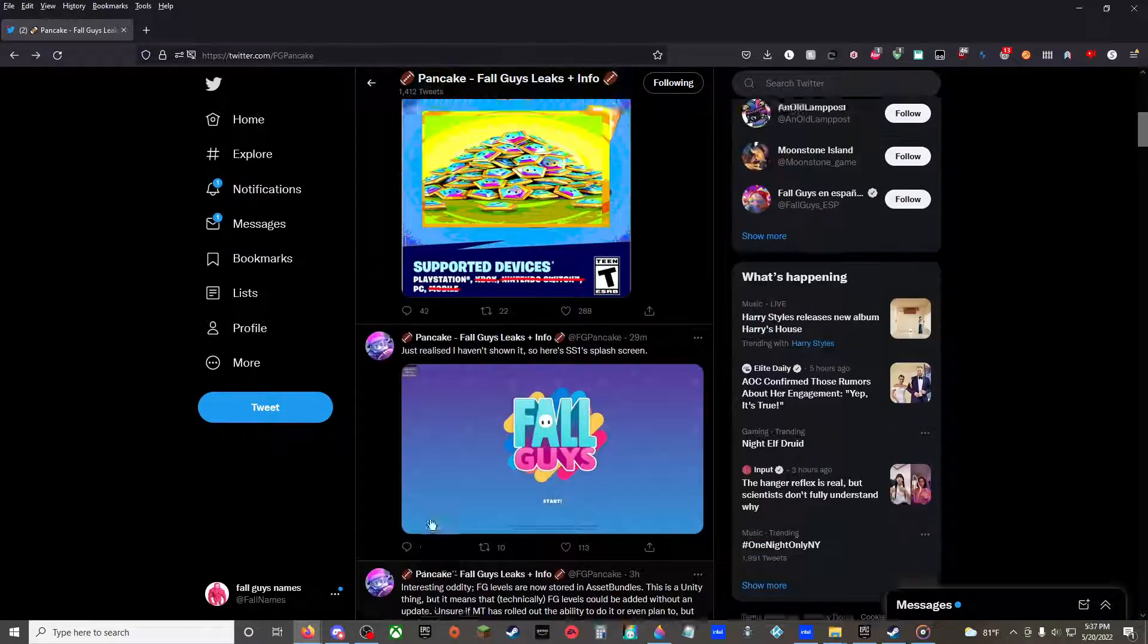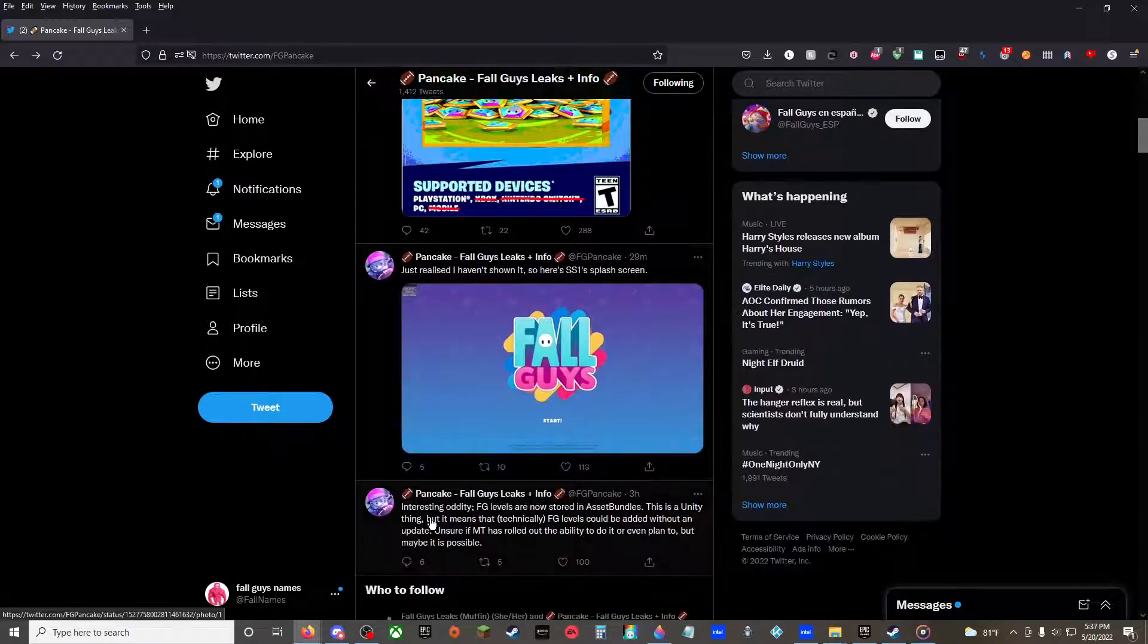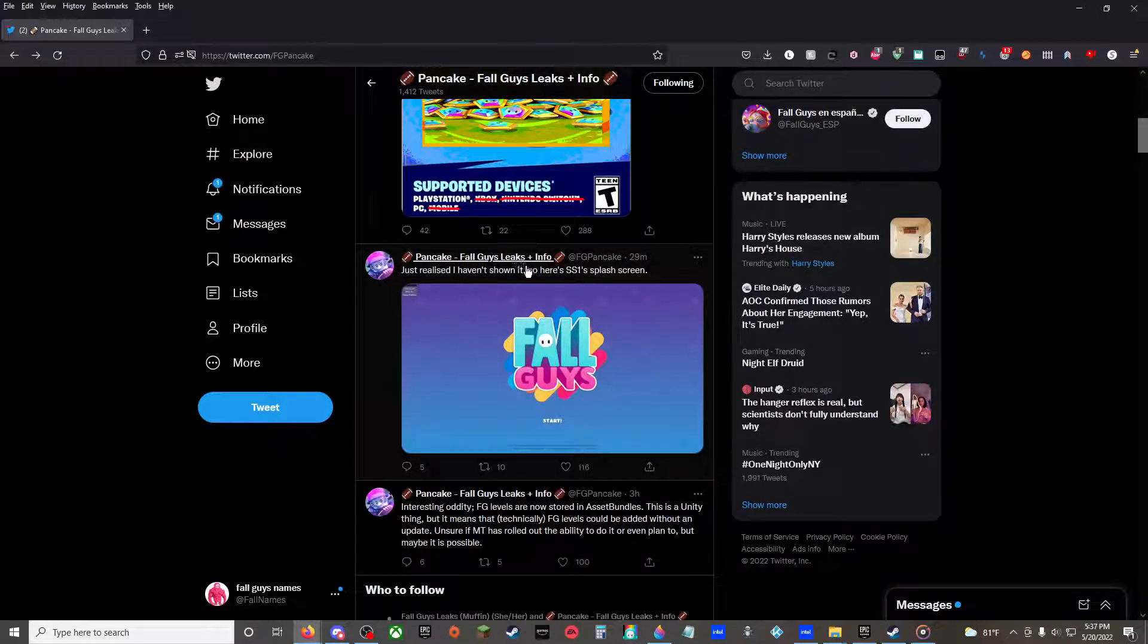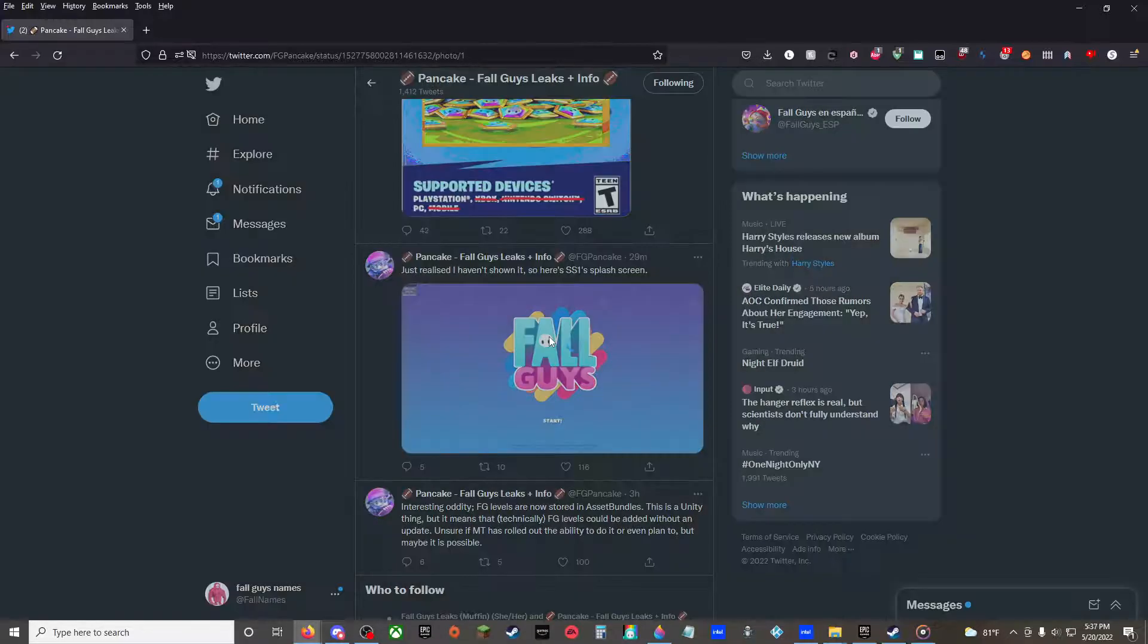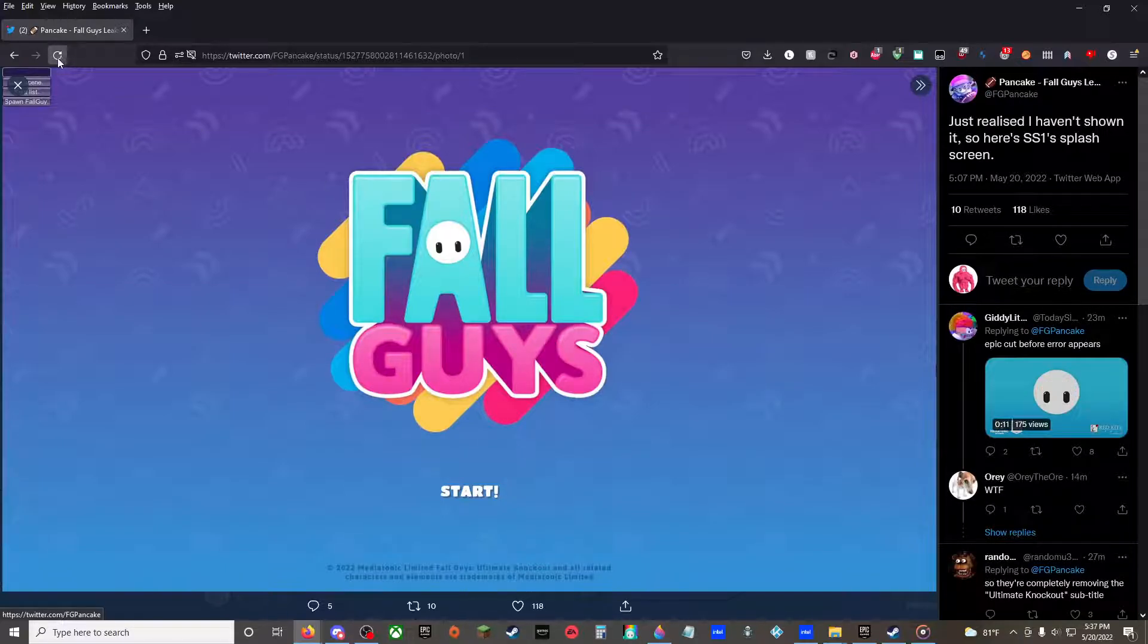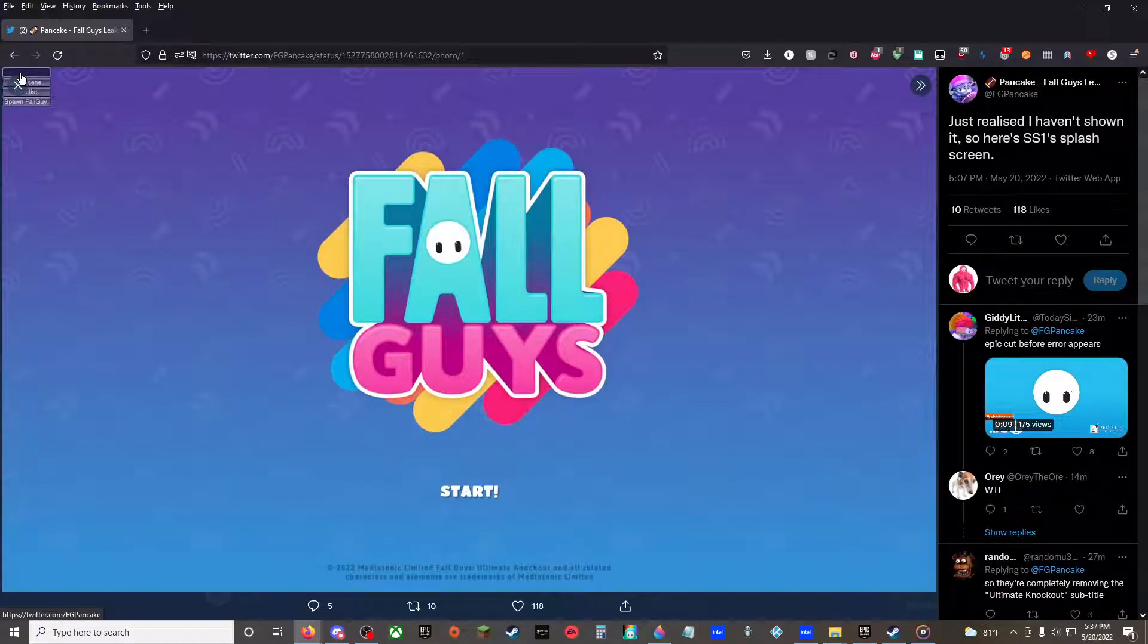Anyway, we're going to go down here. I just realized I haven't shown it, here is Symphony Season 1's splash screen.